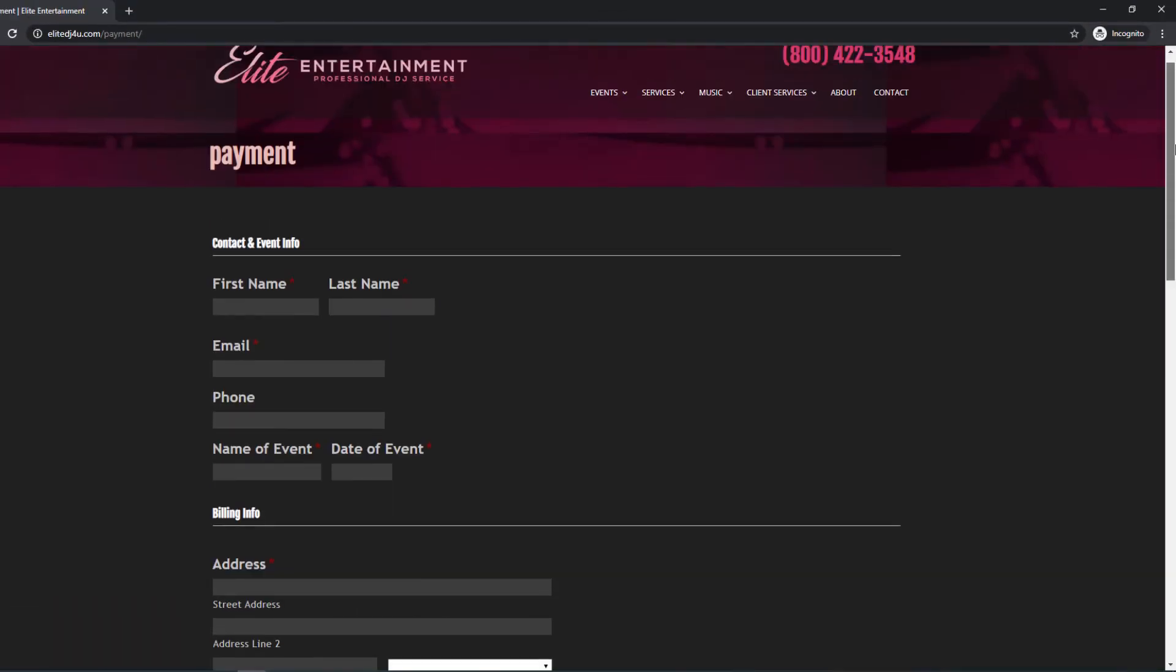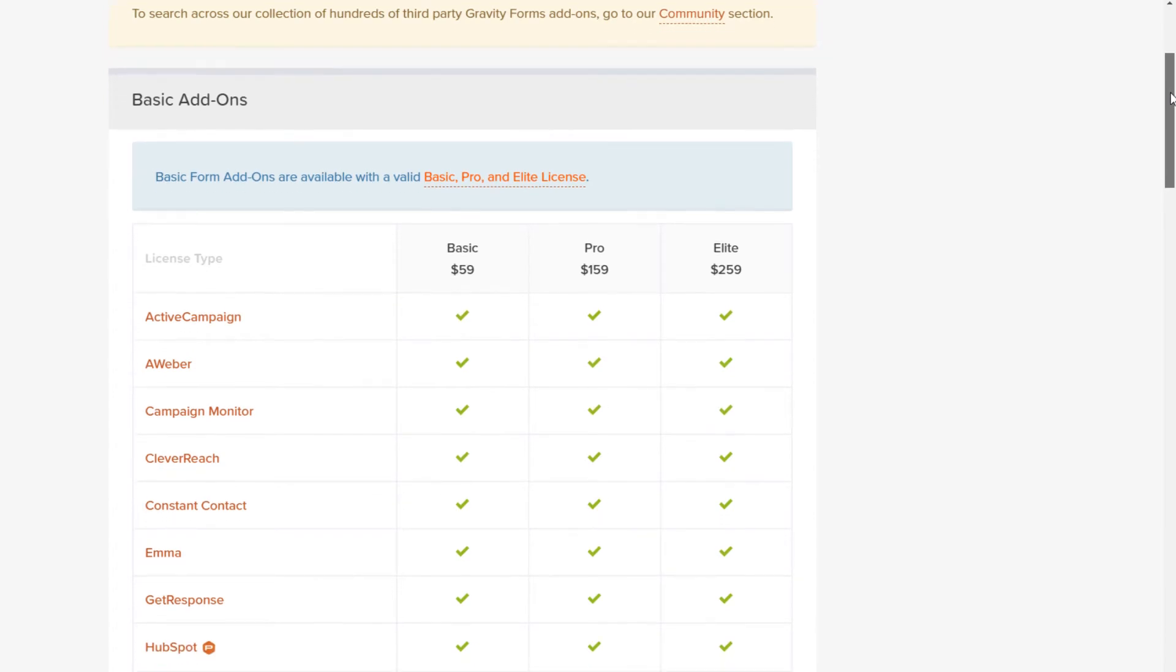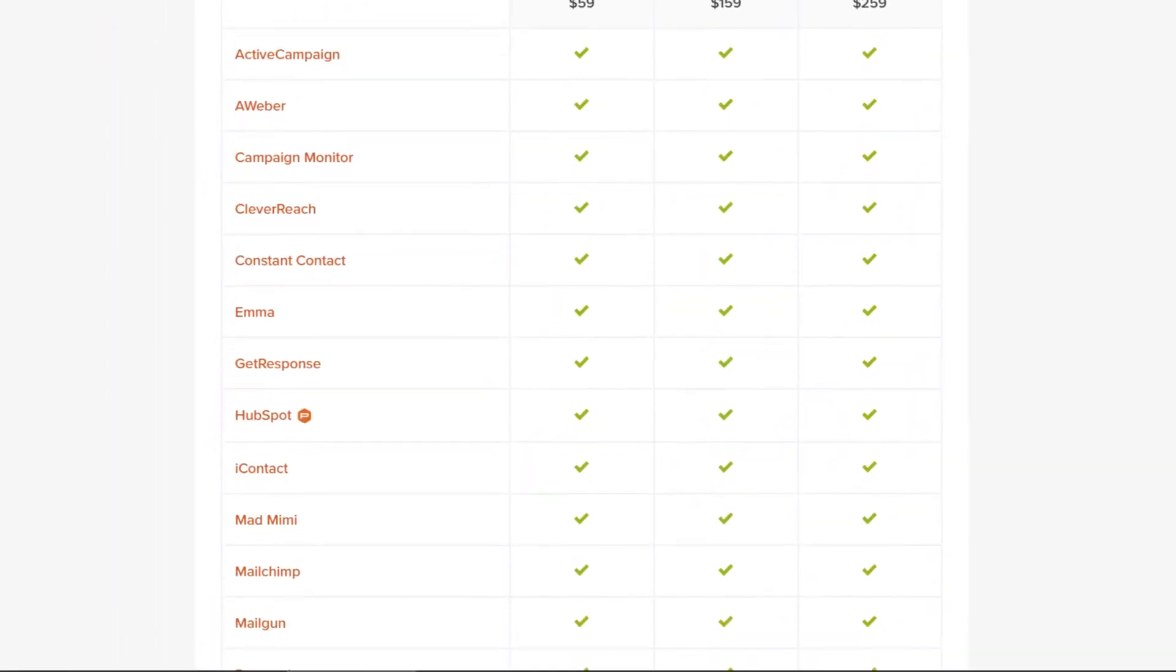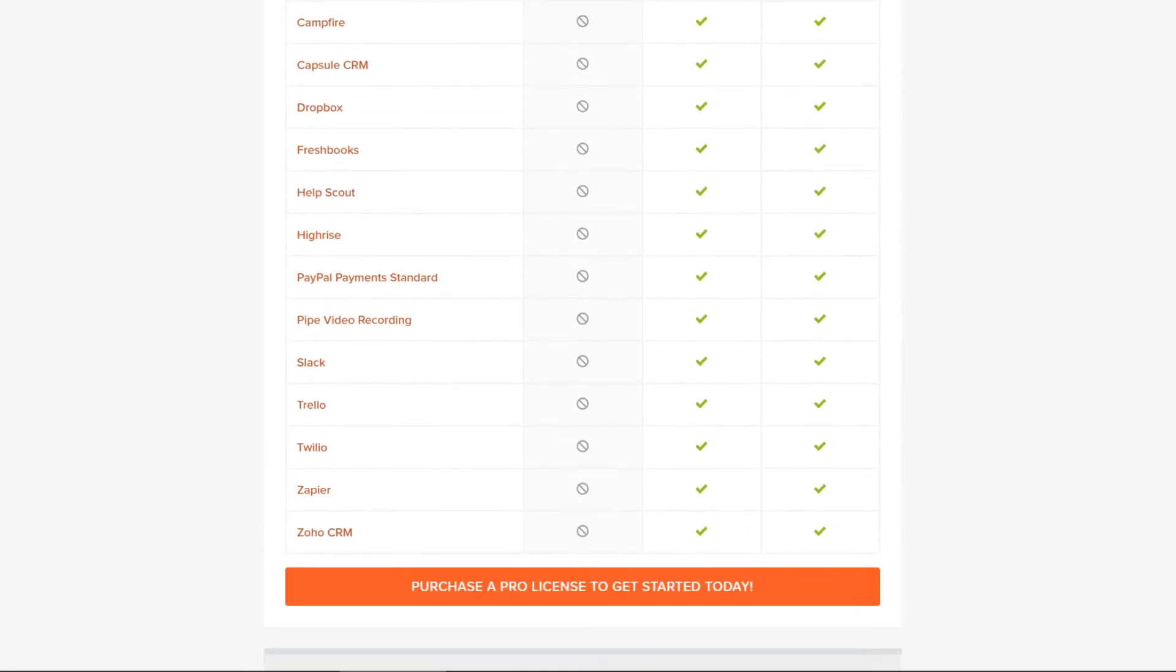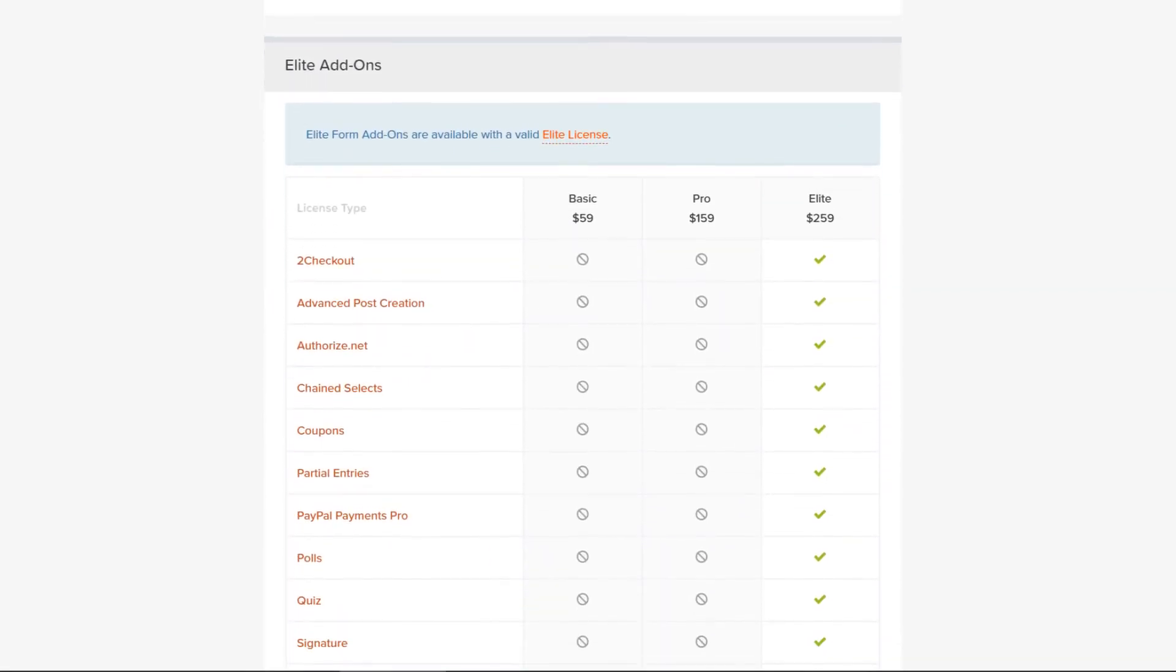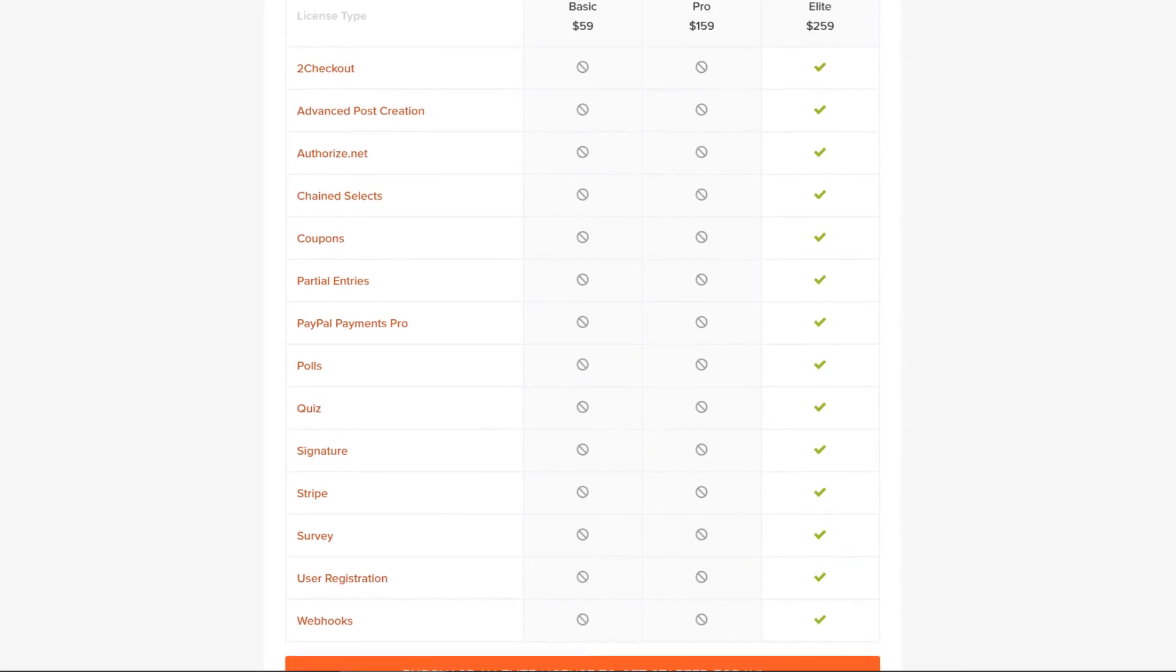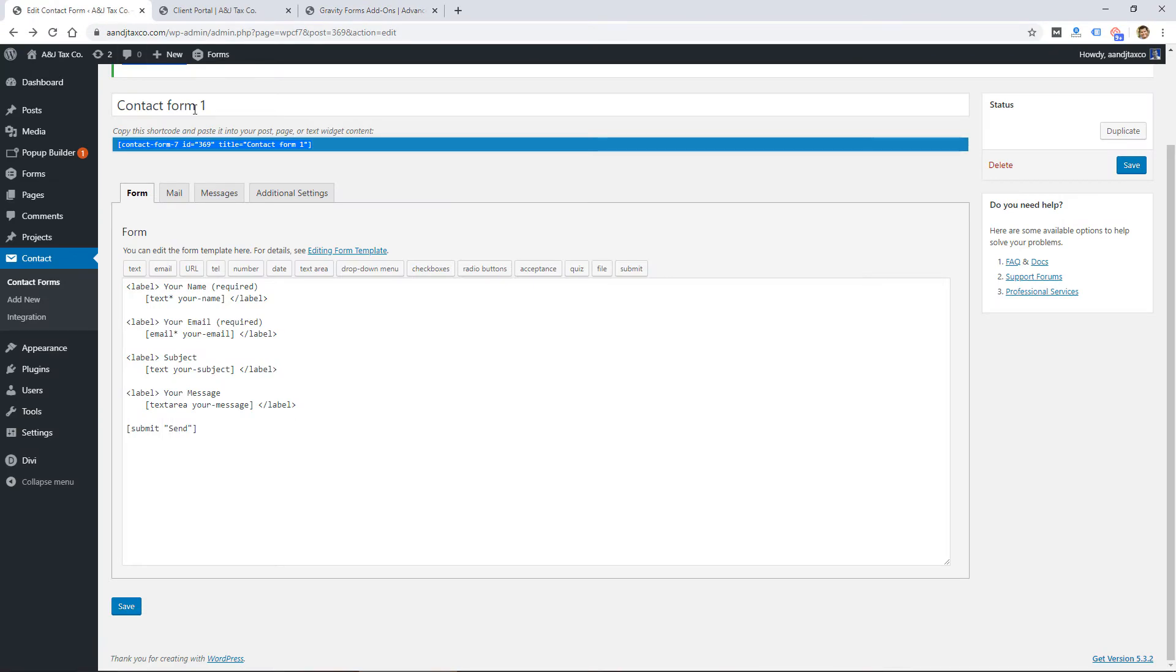So it's a good form plugin to use if you're looking for some additional features like that. And just scrolling through the add-ons, you can see some of the things that are available. Basic add-ons can integrate with a bunch of different autoresponders like AWeber or MailChimp. You can integrate with Dropbox, Slack, and then in the elite level you can see it integrates with some payment processors like Stripe or PayPal.